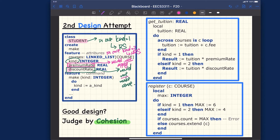So there are two possible violations of the cohesion principle. When kind equals 1, the discount rate doesn't apply. When kind equals 2, the premium rate doesn't apply. That is a violation of cohesion.